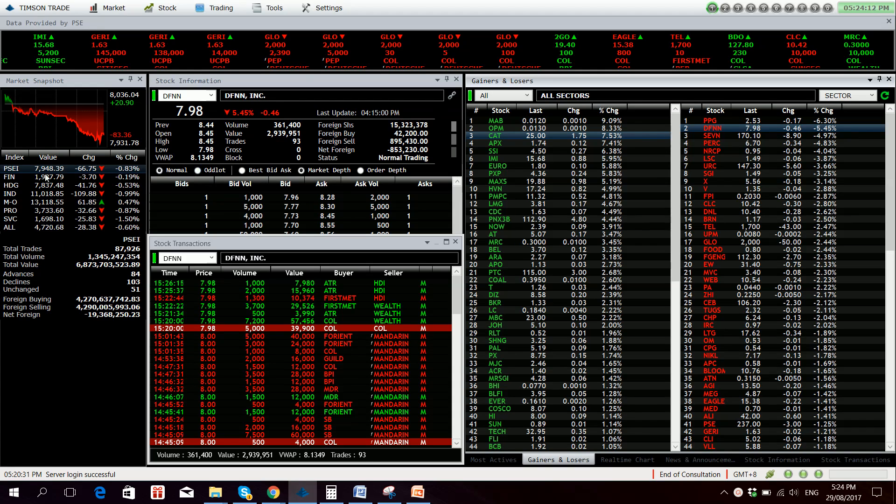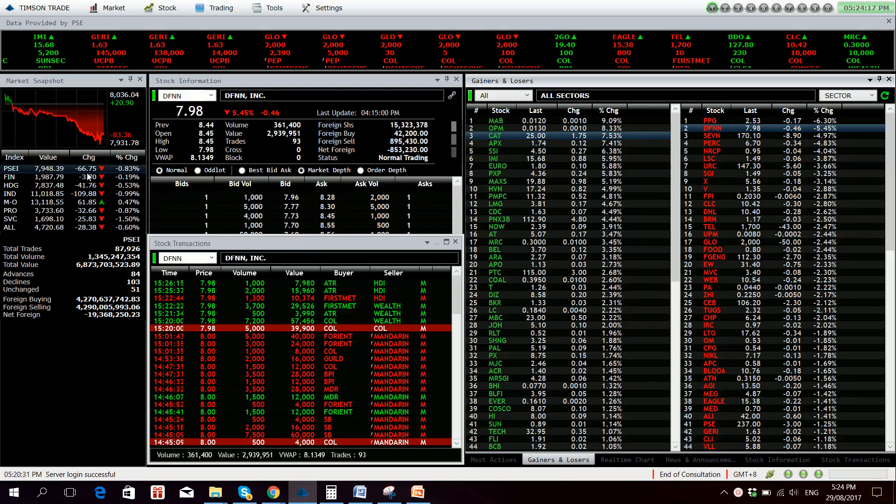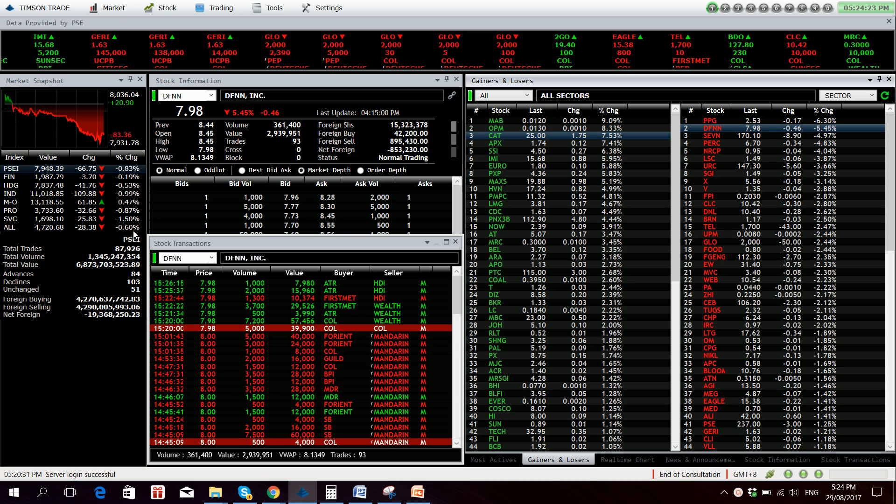So we close at 7948.39, down 66.75 points or 0.83%. The broader all share index is down by 0.60% also.